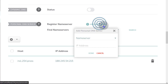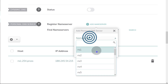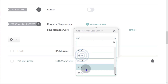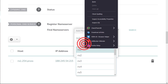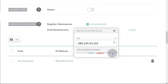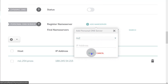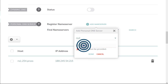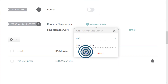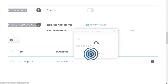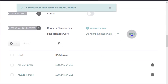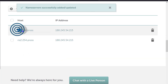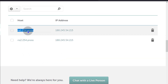Now I'll add the second name server and choose NS2. I'll paste in my IP address once again, click outside, then click Done. Then I can click Search. This means I can now use my two name servers as name servers for any of my domains.